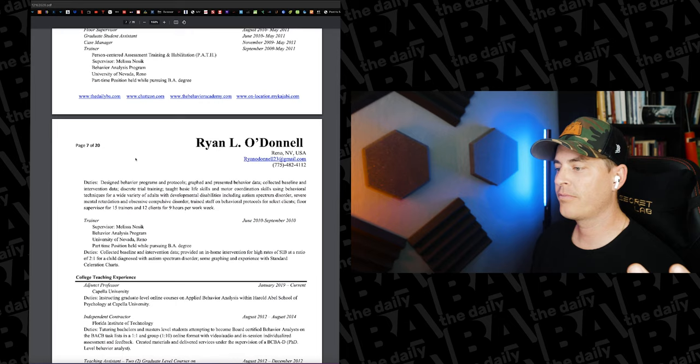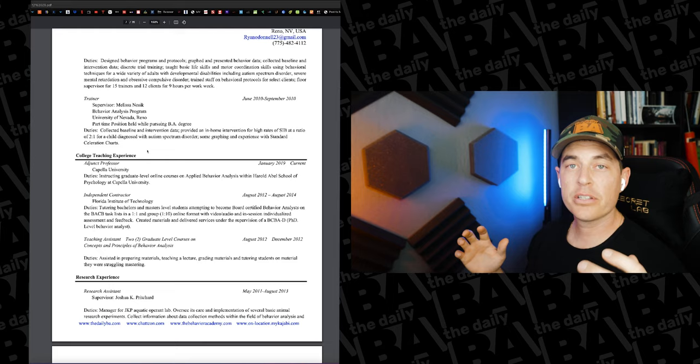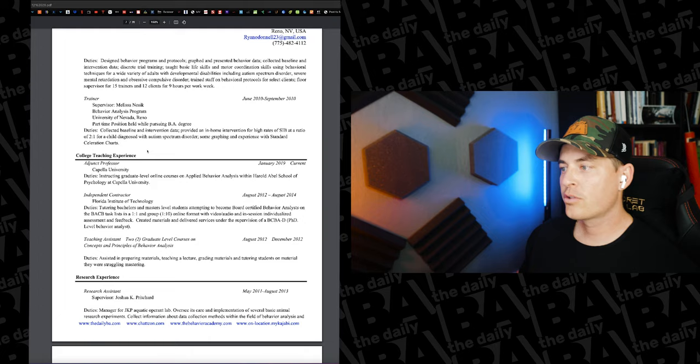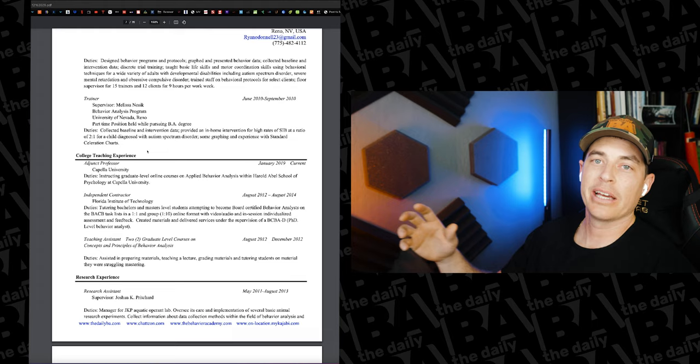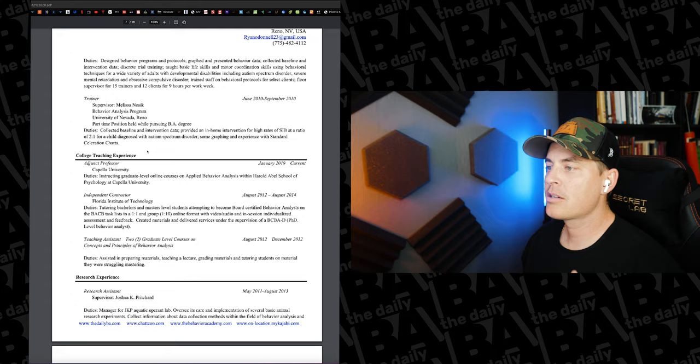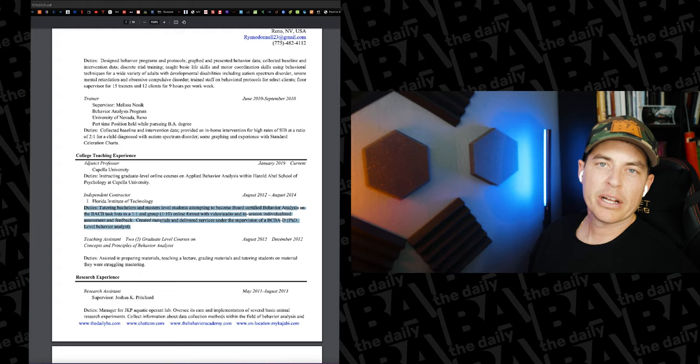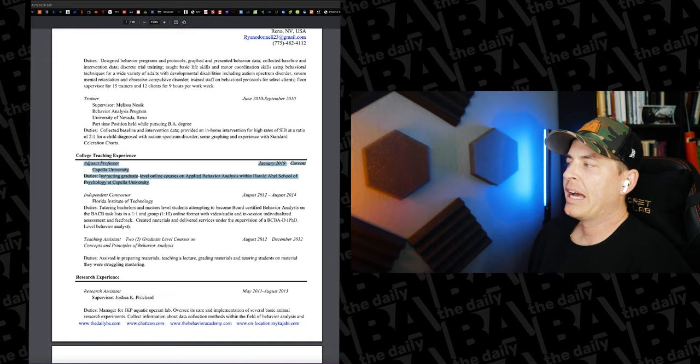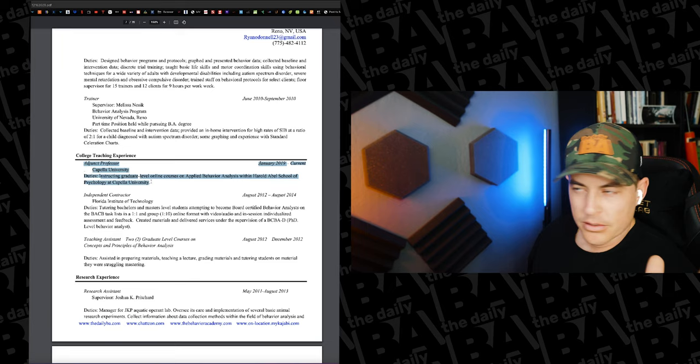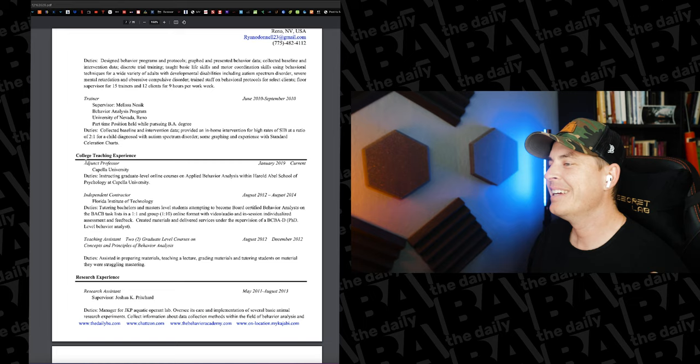At what point then it turns into college teaching experience. So this is a different section that people include based on if you've had experience in this sort of area. Again, I didn't have all of it when I first started. I had a page or two and that was it, maybe max that I filled up on my CV. As you do more things, now 10 years into the field, you start to add to these sort of things. So at one point I was a teaching assistant for two graduate level courses. But then I did some independent contractor work teaching people how to get ready for the BCBA exam. And now my adjunct professor role. Not a full-time professor by any means. I teach a course.